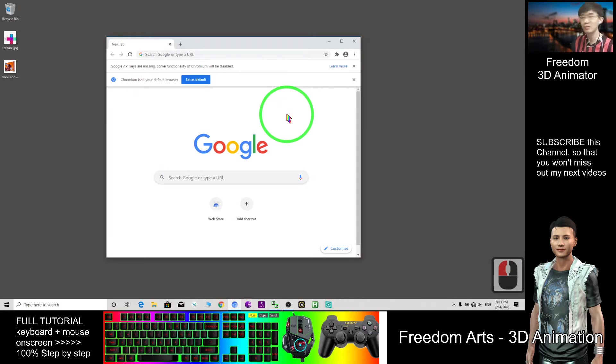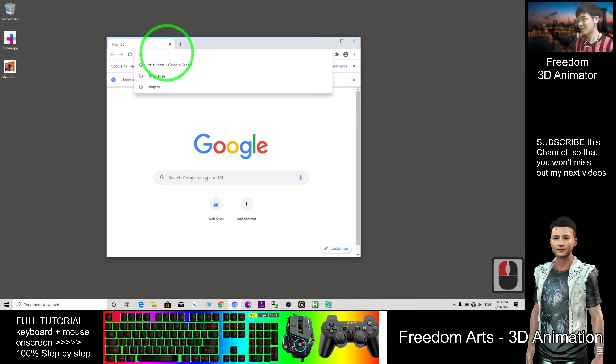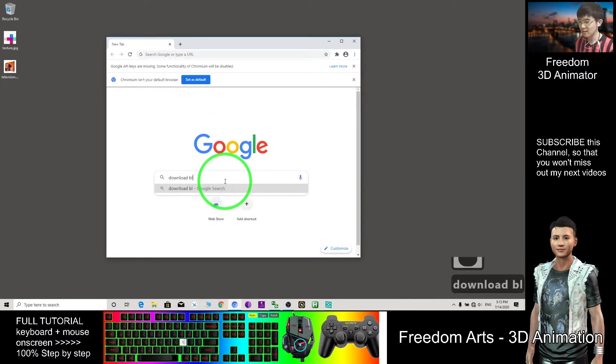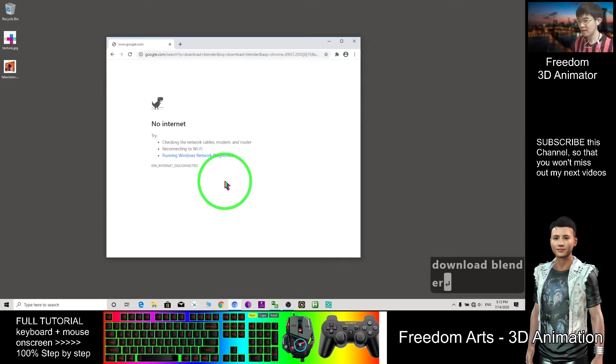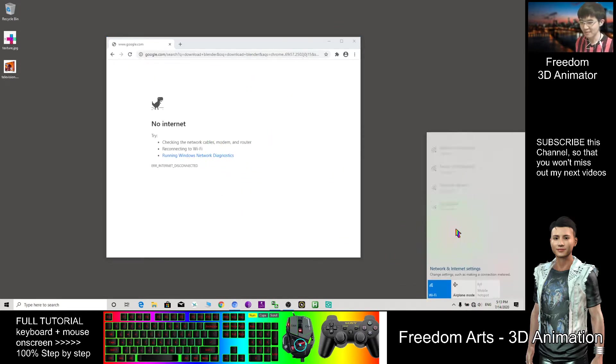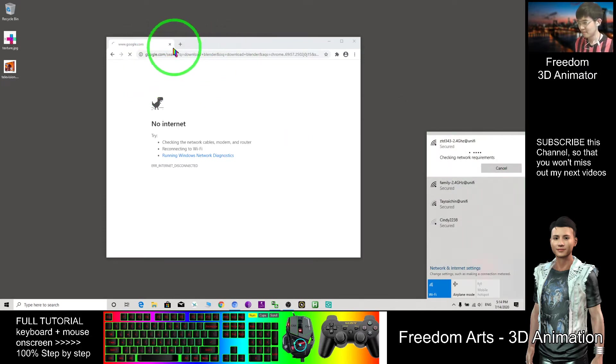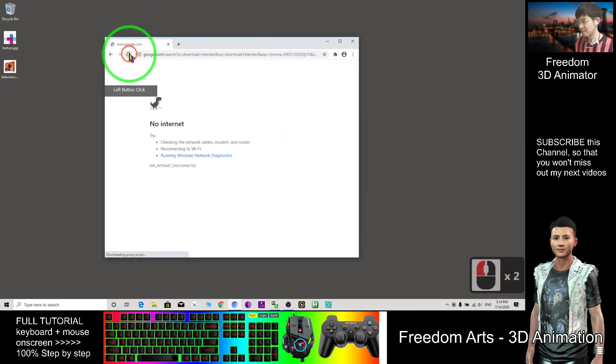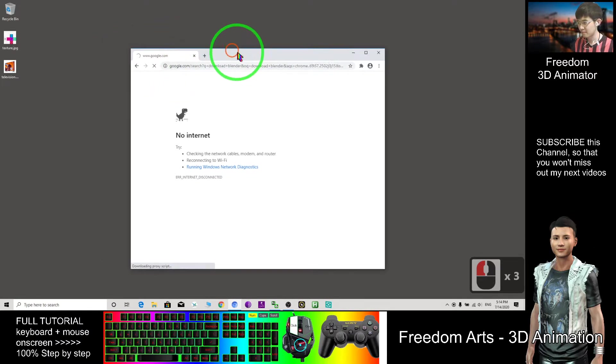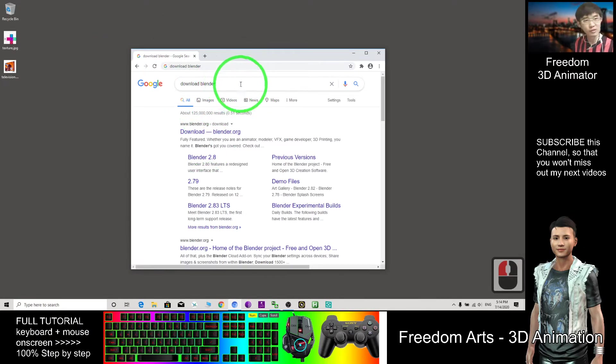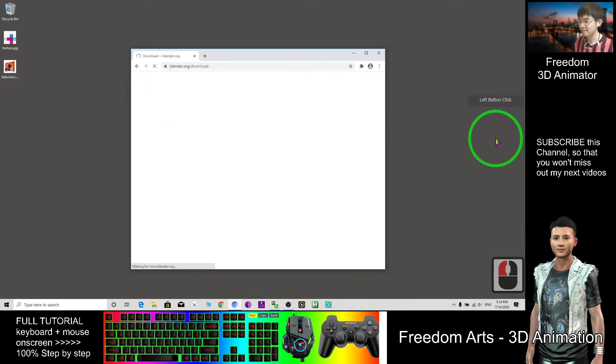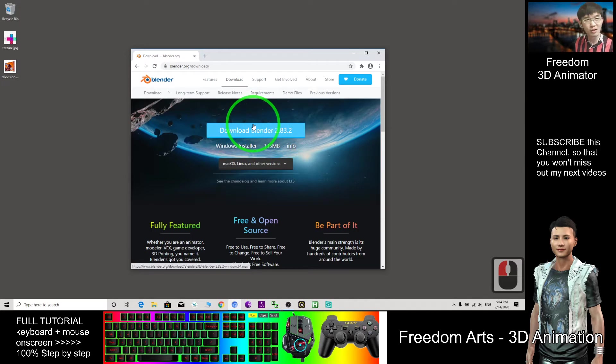Where to get Blender? Just search at the search bar, download Blender, enter. After you search in Google, click the first thing. It's here, you can download the installer.